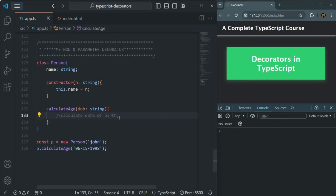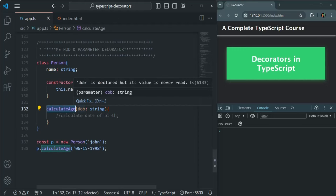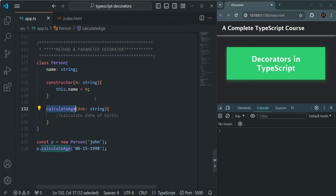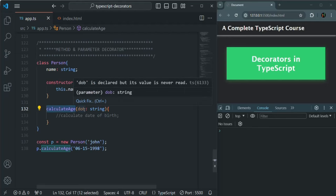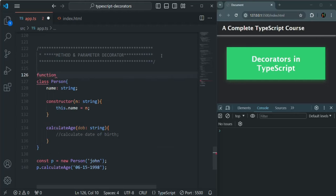Let's go to VS Code. Here I have created a simple class called Person, with a name property, a constructor that initializes that name property, and a calculateAge method which takes a dateOfBirth parameter as a string value. I want to use a decorator on this dateOfBirth parameter, so we are going to create a decorator function — let's call it param. We will use it on the method parameter and log some values from that decorator function.